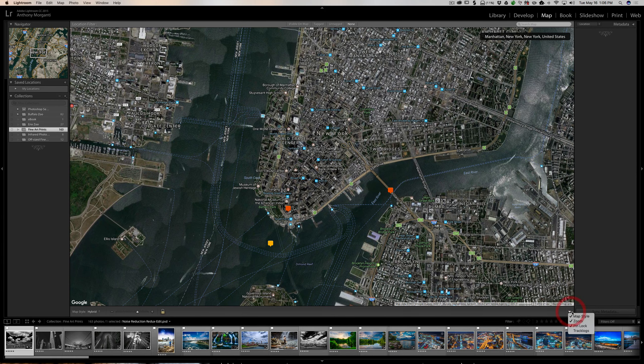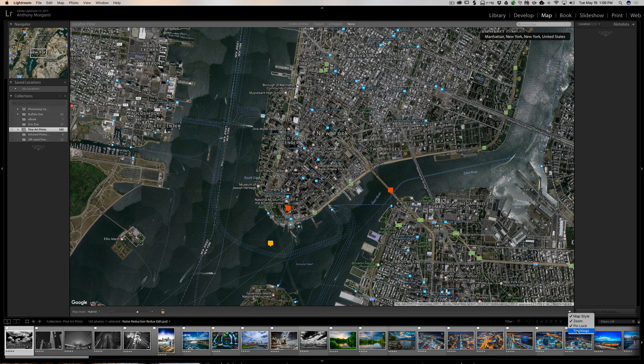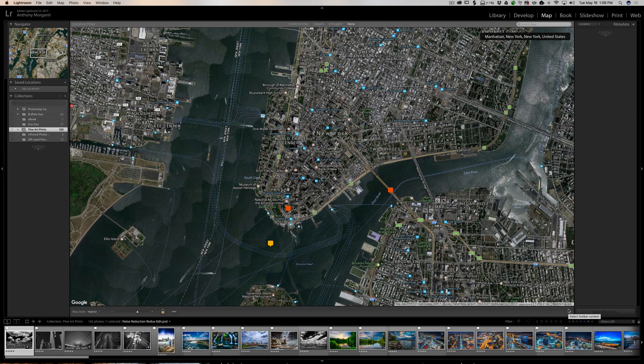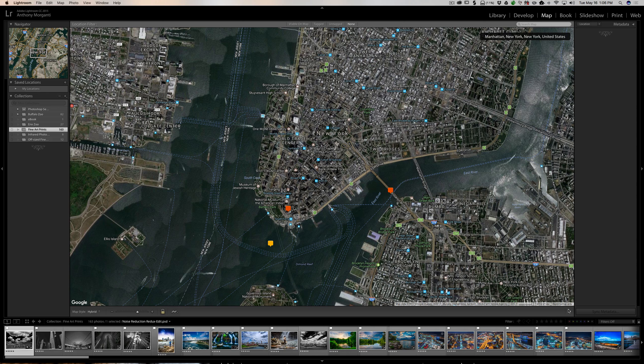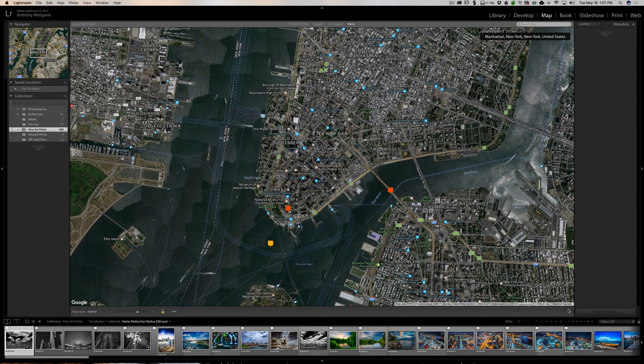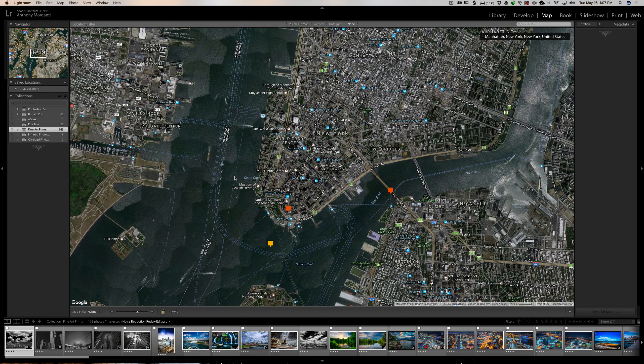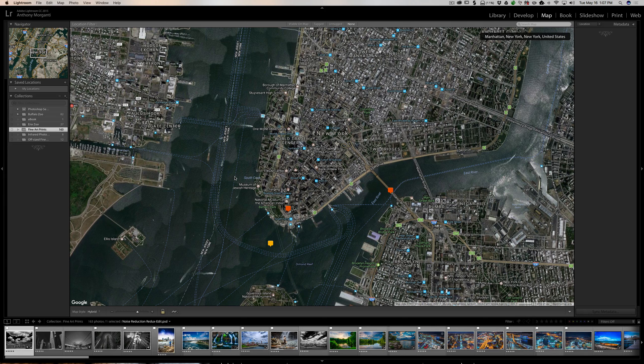Track log - I'm going to actually do a video on track logging in the future. What that is, is you would get a third-party app for your smartphone and you would use this when your camera isn't GPS enabled. You must make sure that your camera's time and date are synced to your phone so they have the same time and date. Then if you're out in New York and you're taking images all day, you would turn on your track log, and you would just take images like you normally do.